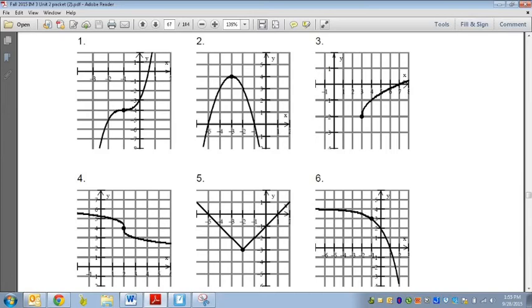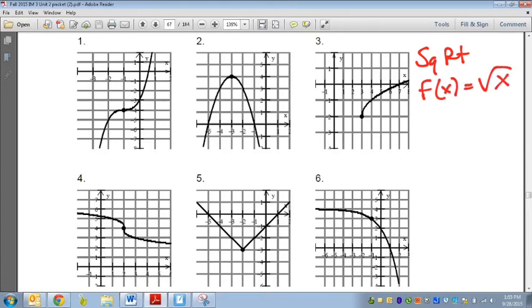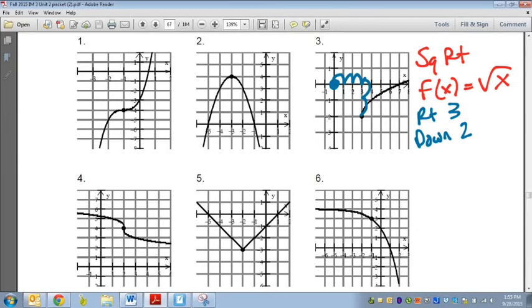Number 3: this looks like a square root function, which normally looks like this. I notice it's going from down to up — that's a good indicator it's positive, meaning I don't need a negative. But the critical point has shifted to the right 3 and down 2. So my square root function becomes f of x equals the square root of x minus 3, minus 2.